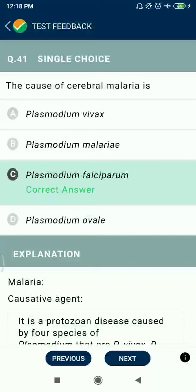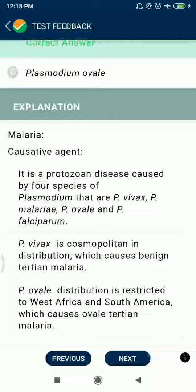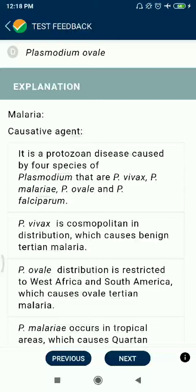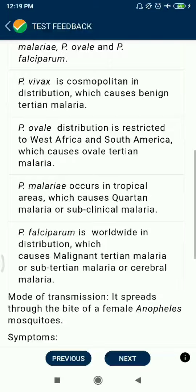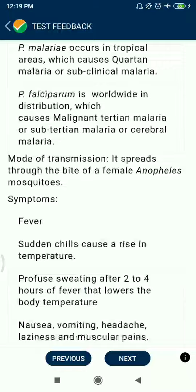Question 41: The cause of cerebral malaria is Plasmodium falciparum. Malaria is caused by four types: Plasmodium vivax, Plasmodium malariae, Plasmodium ovale, and Plasmodium falciparum. Plasmodium vivax is cosmopolitan and causes benign tertian malaria. Plasmodium falciparum causes cerebral malaria.